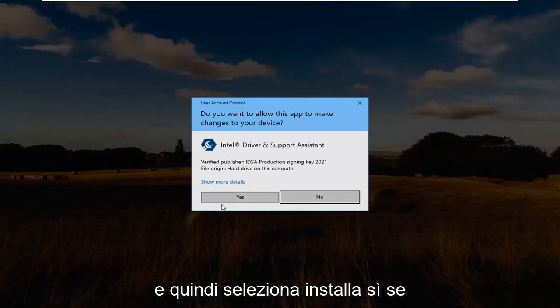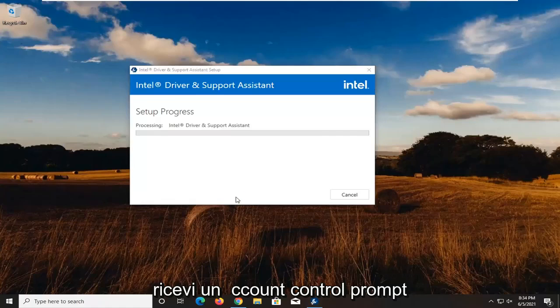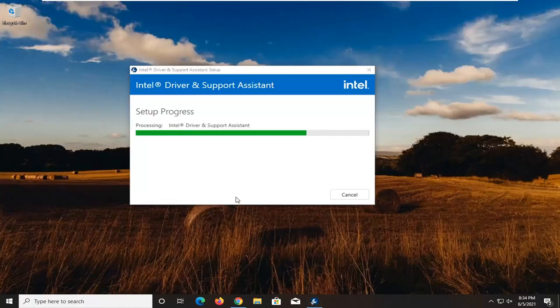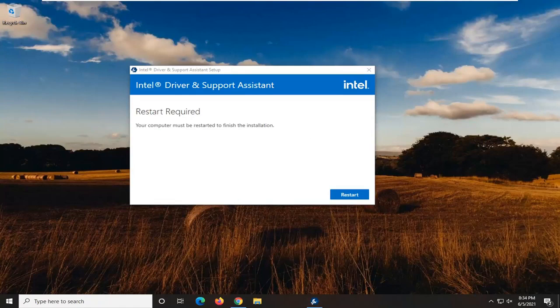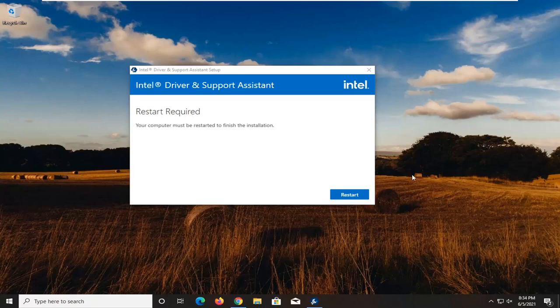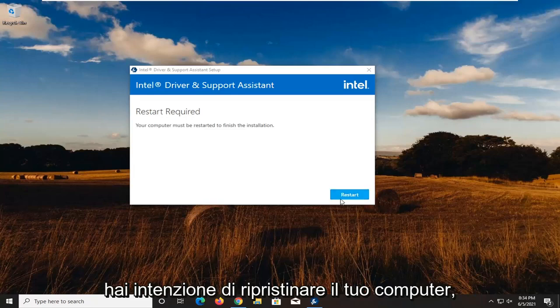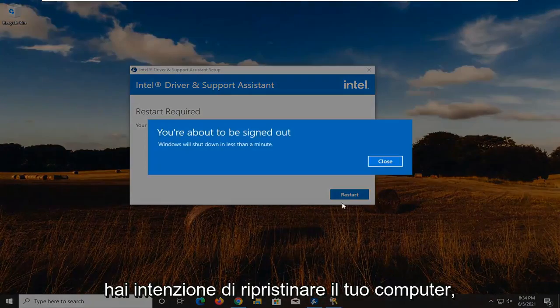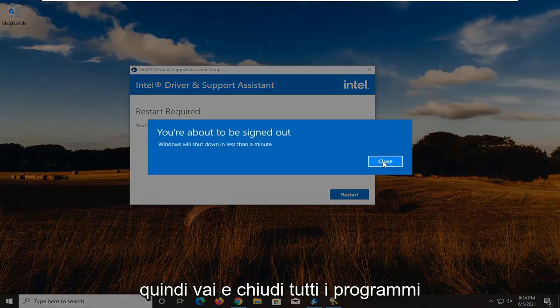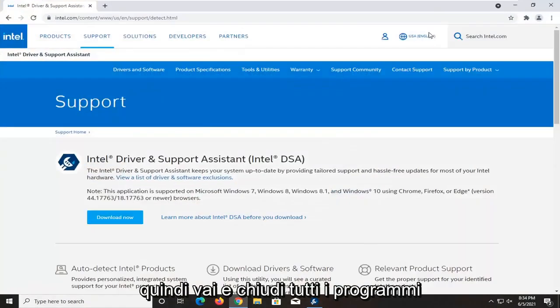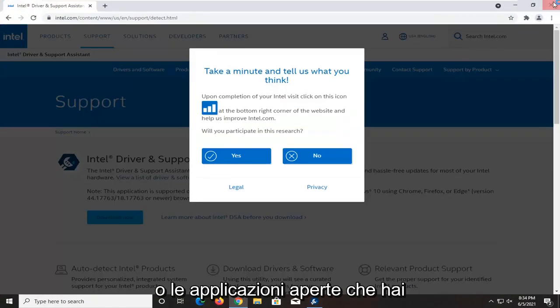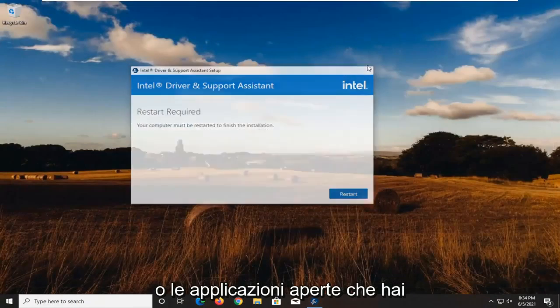Select yes if you receive a user account control prompt. You're going to restart your computer. So close out of any open programs or applications you have and restart your device.